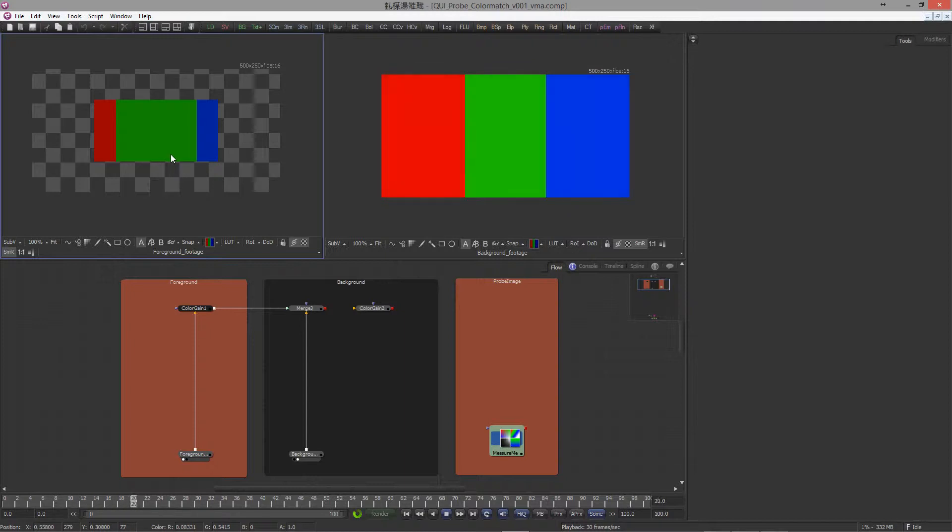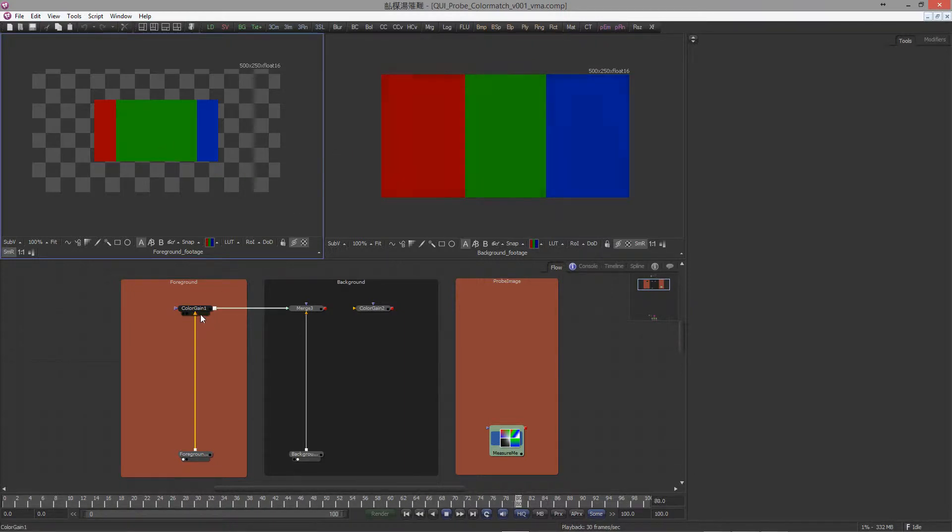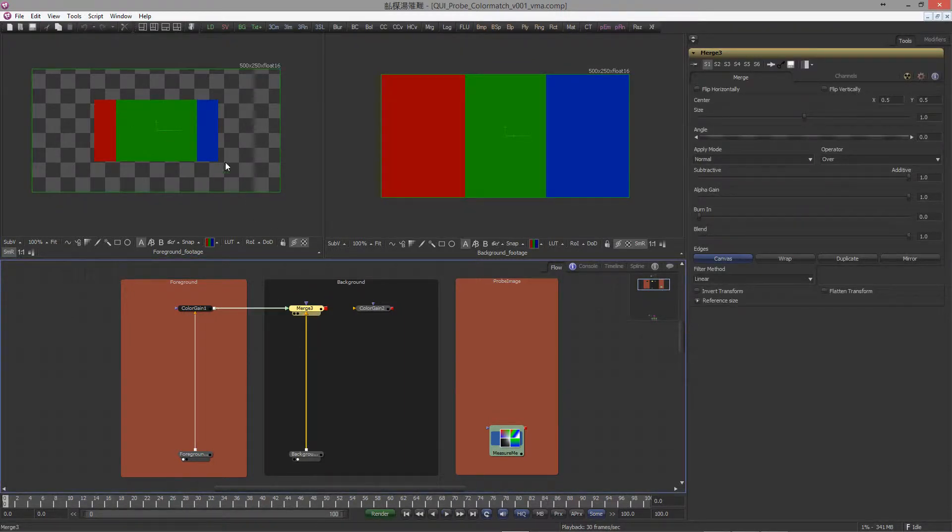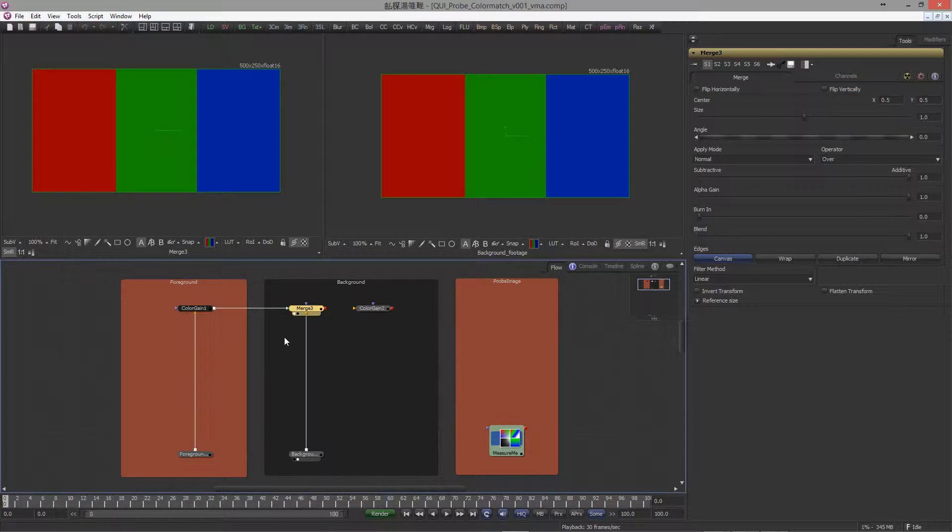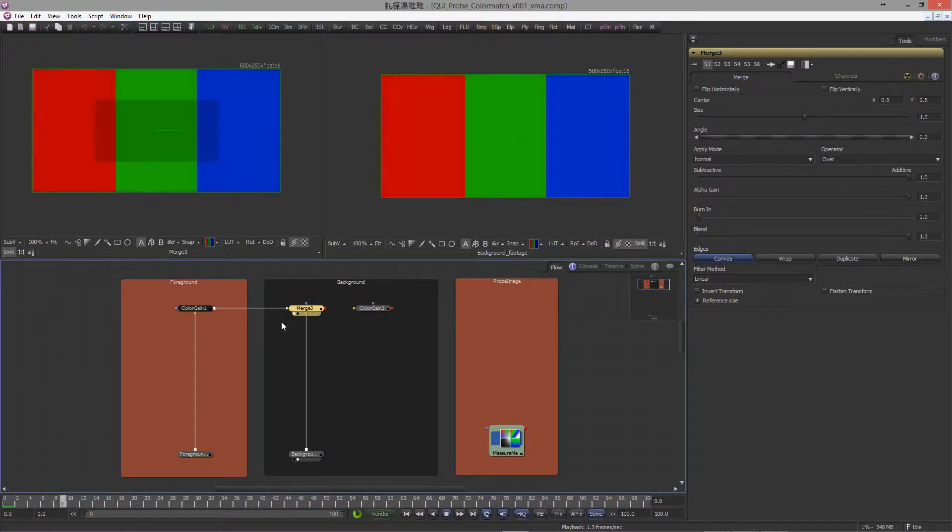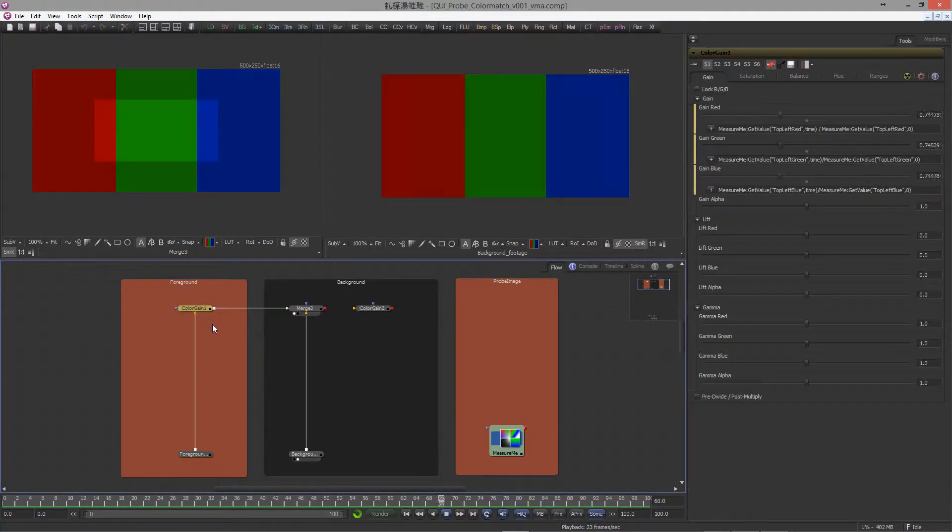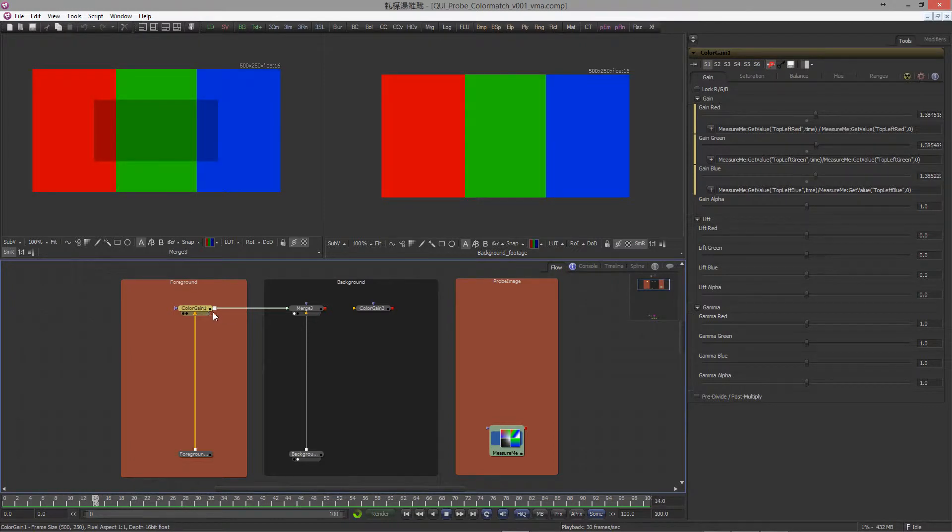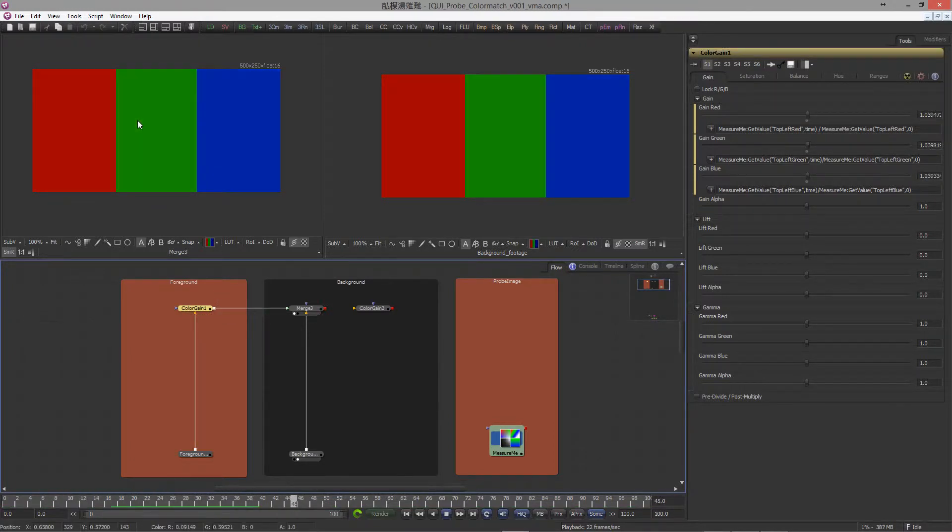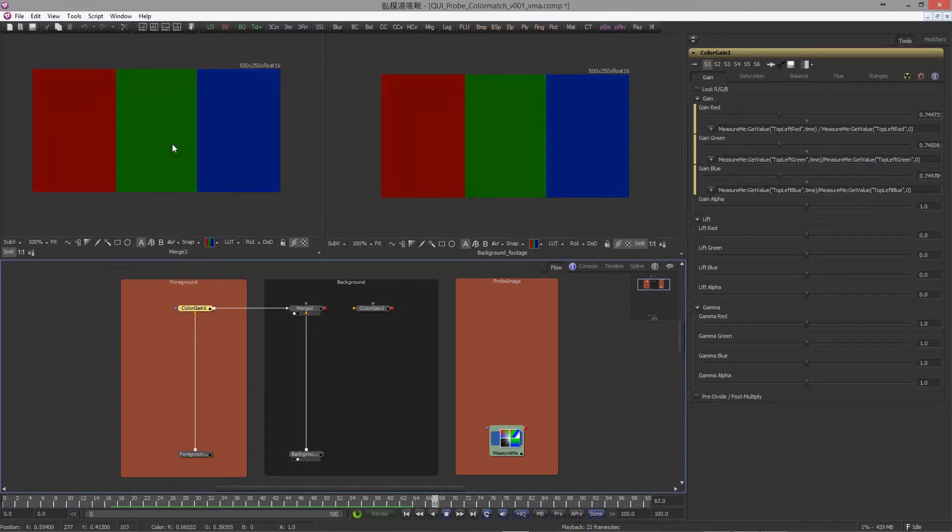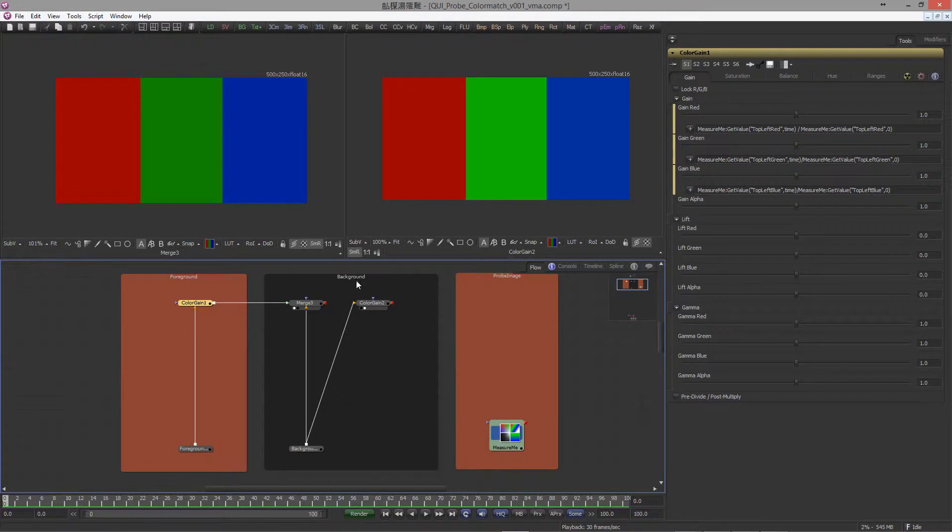We want to match this. If I merge them together and hit play again, you can see it doesn't match. But as soon as I turn on the color gain node, you see we have a perfect match.